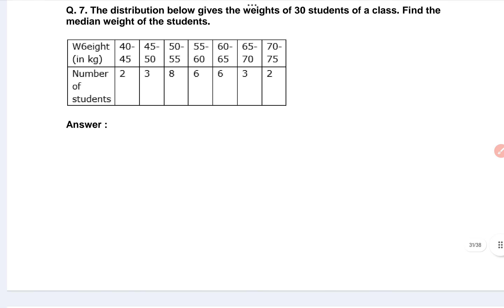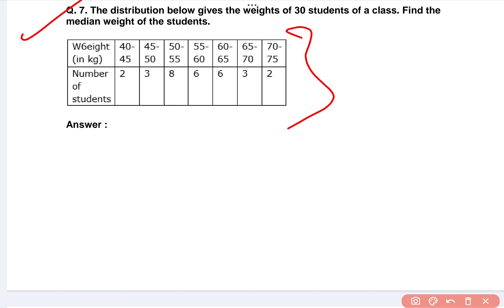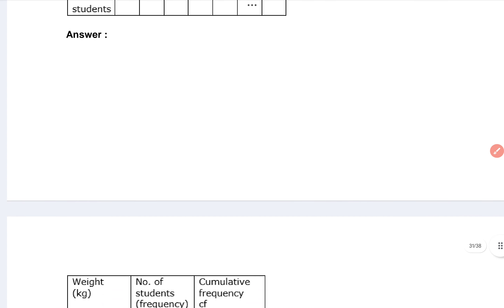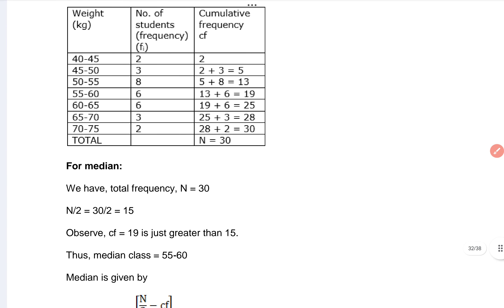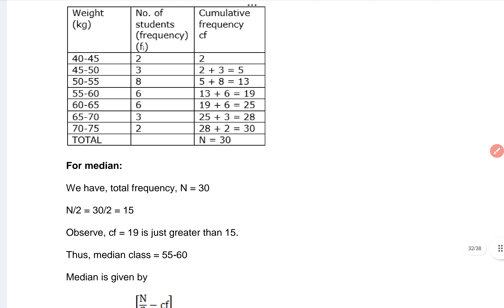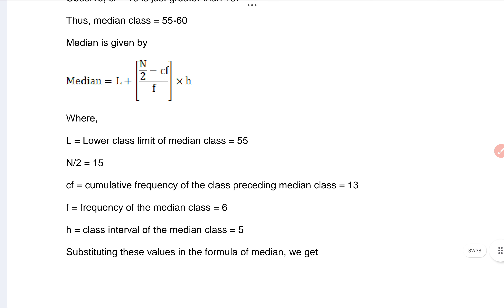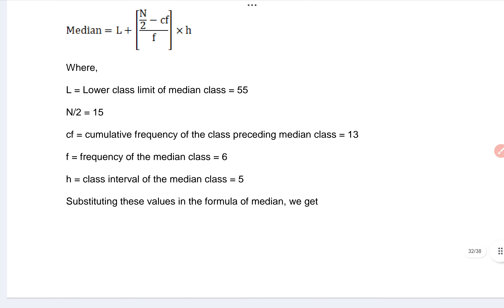You can see question number seven here. This is the figure and here is the answer. The answer continues below. For the median we have total frequency n equals 30, and some values are given here.